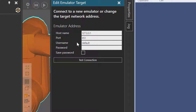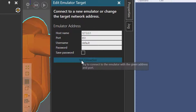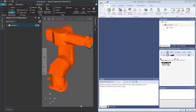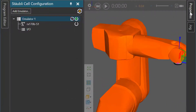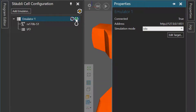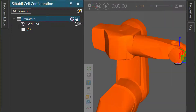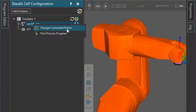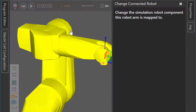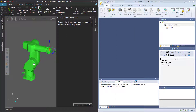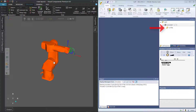For the username and password, I'll keep the defaults. If you already set your own username and password for your controller, you will need to change these. If you are trying to connect a CS9 controller, the default username and password are different. I'll now click Apply to create that emulator connection. Notice by default the emulator connection is turned on, and in the Properties panel you can see the connected state is true. You can click this button to disconnect from the emulator. Let's turn it back on. Now we need to map our simulation robot to the controller — right-click the robot element and click Change Connected Robot. A robot you can connect to will be highlighted yellow in the 3D world, so I'll click it. It's now changed to green. I'll click Apply, and now the robot is mapped to the controller.